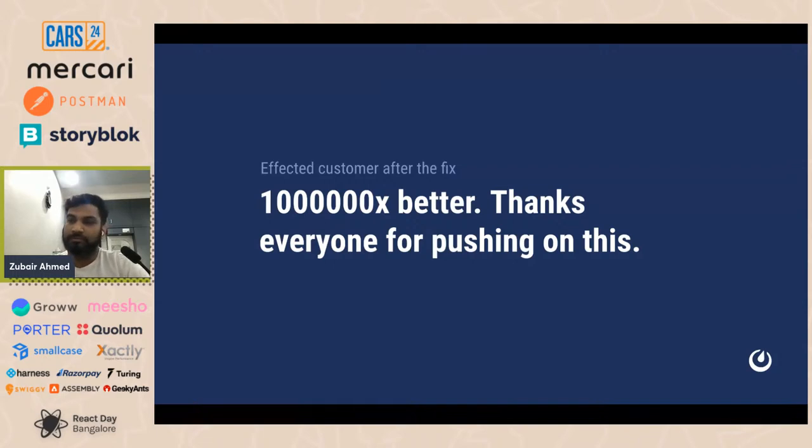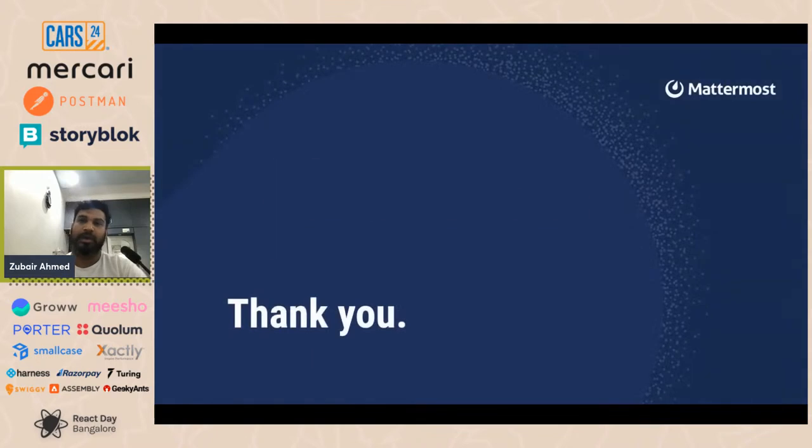I think that's all I had to share. Thank you so much.